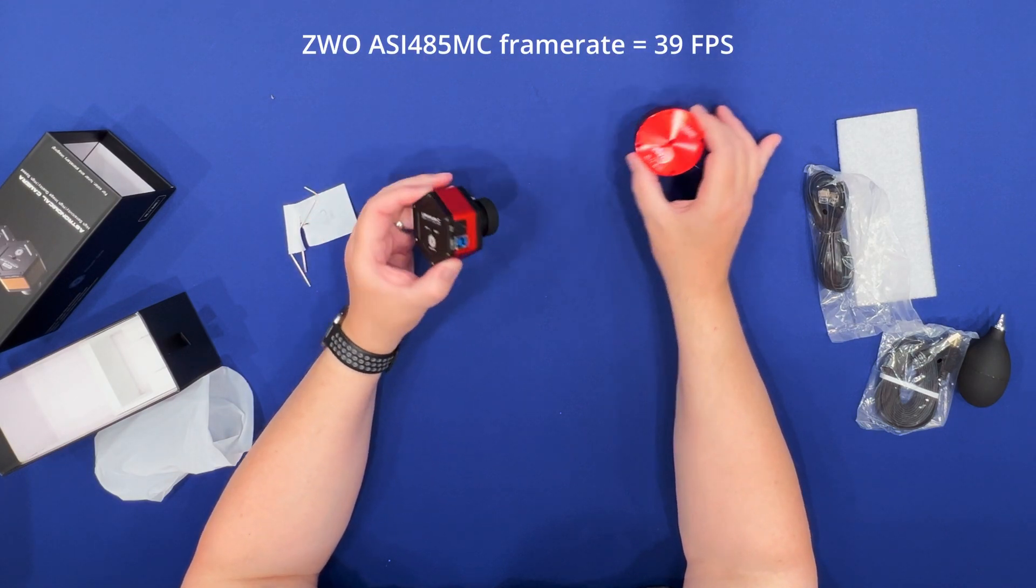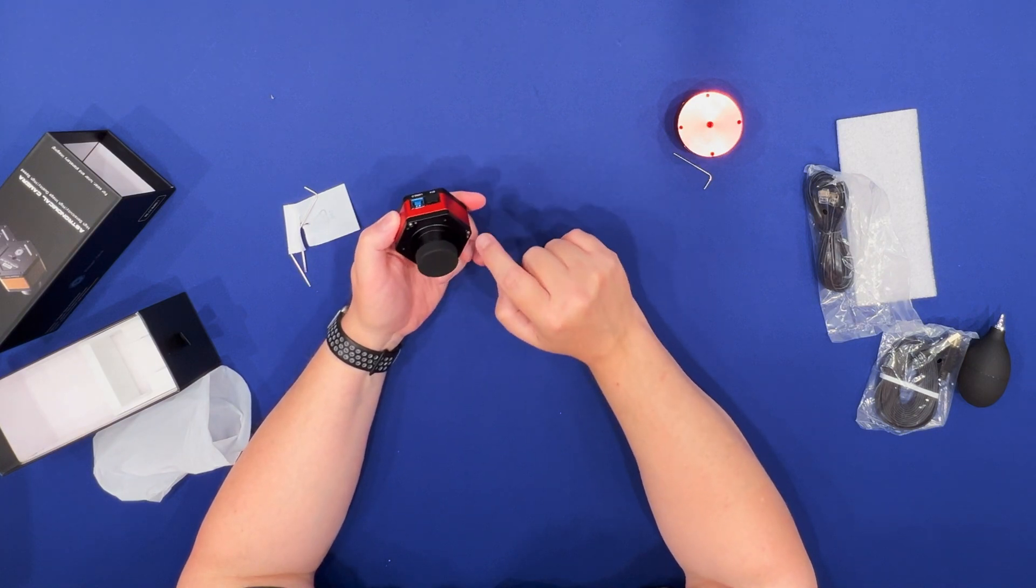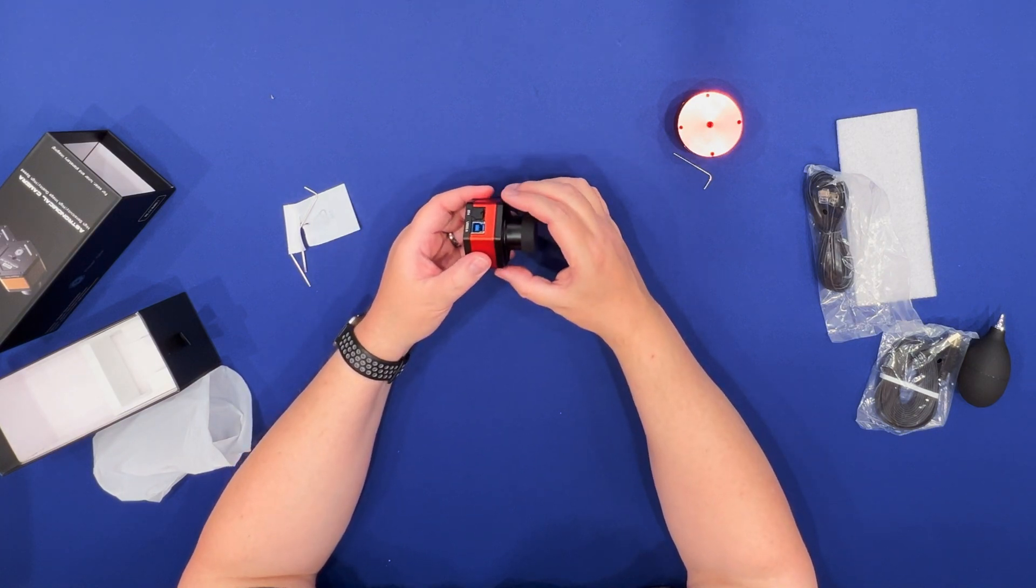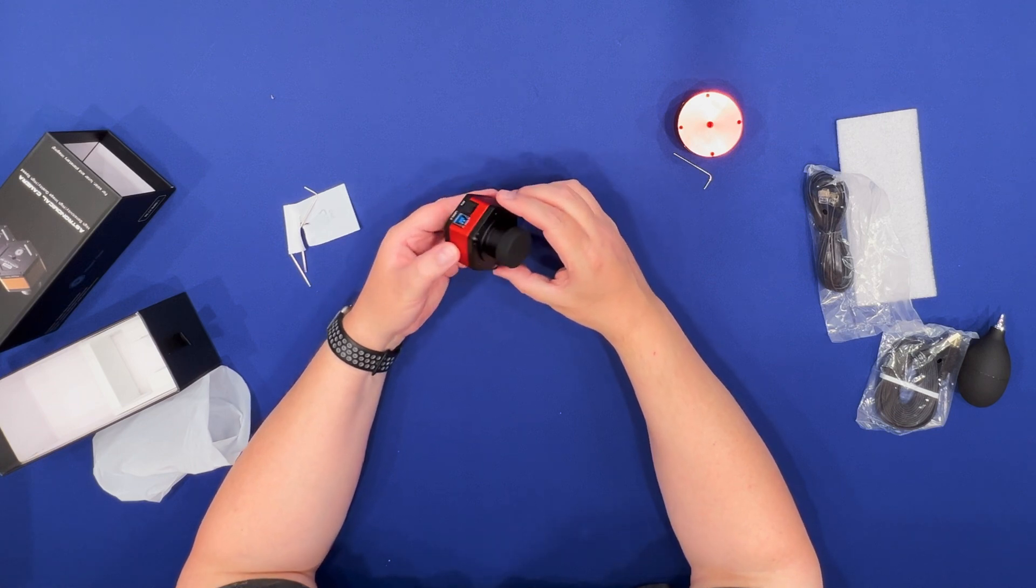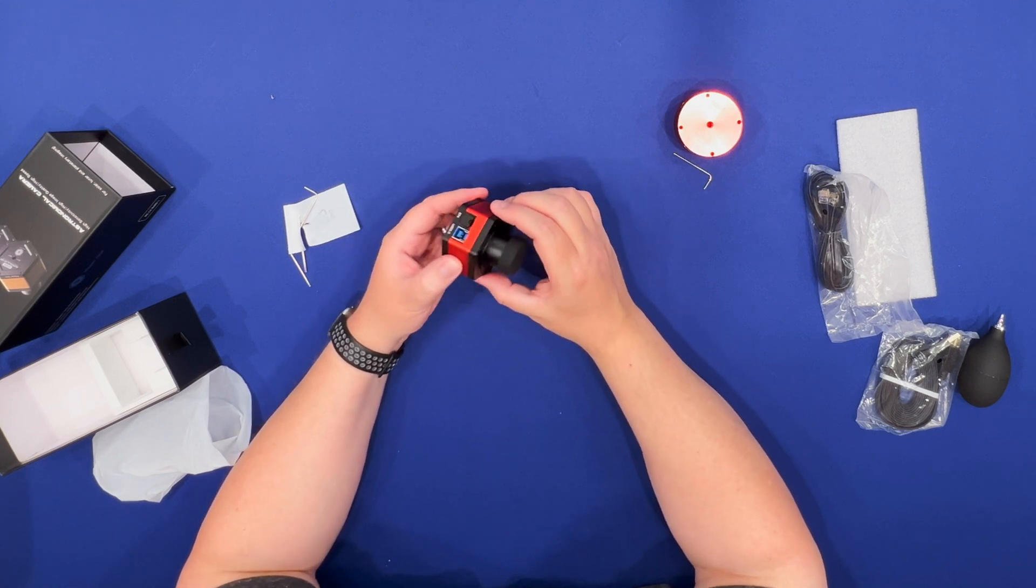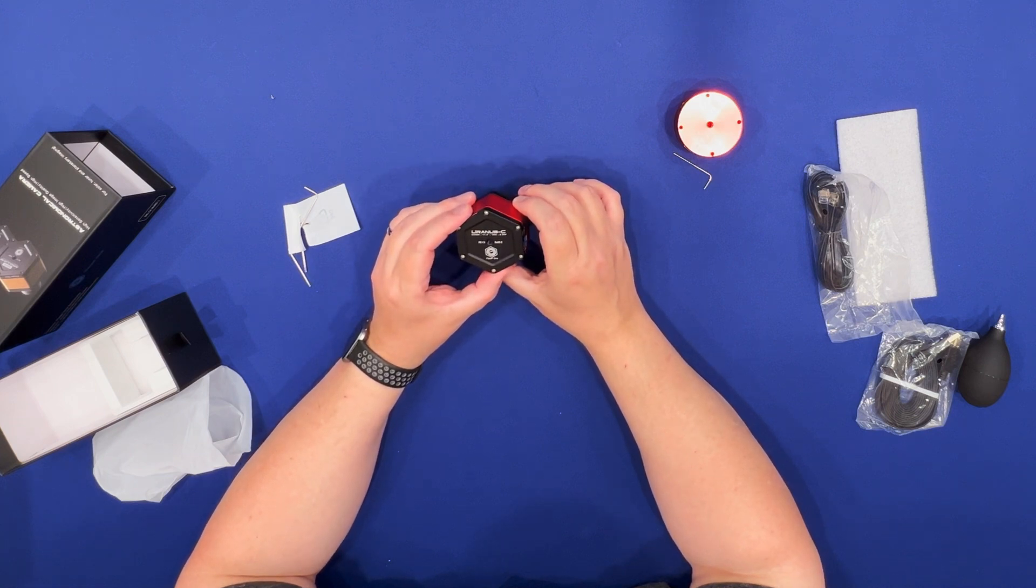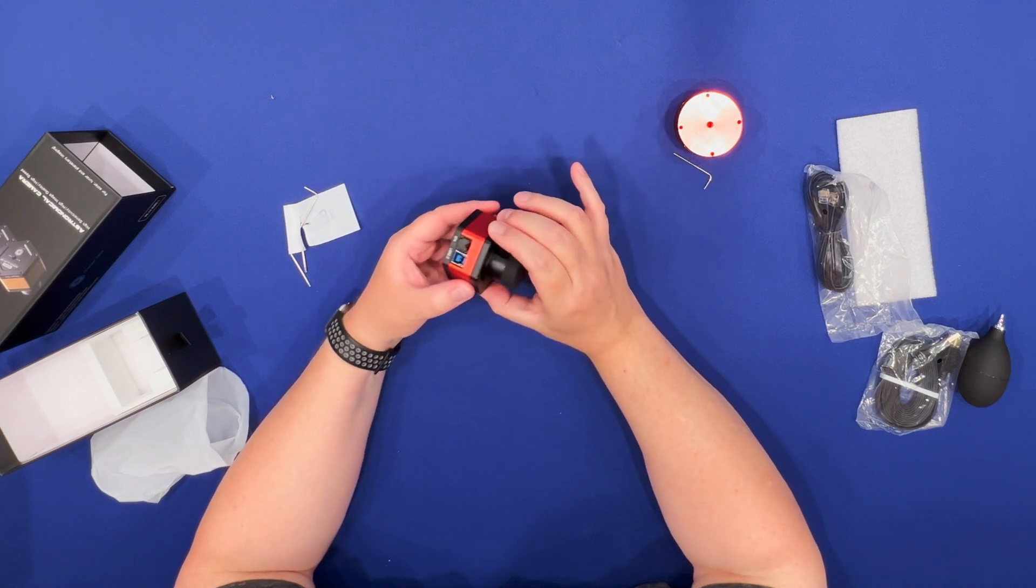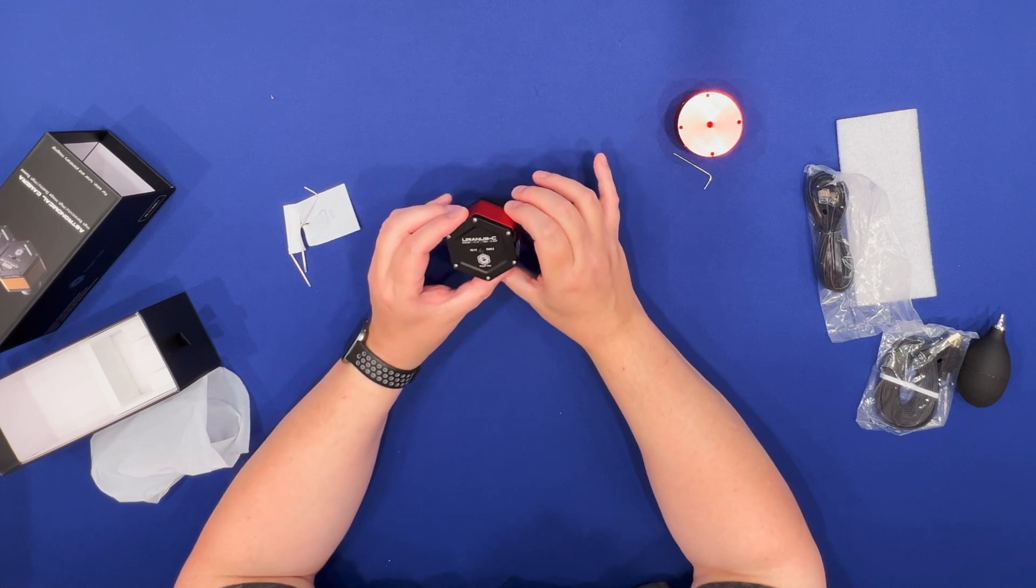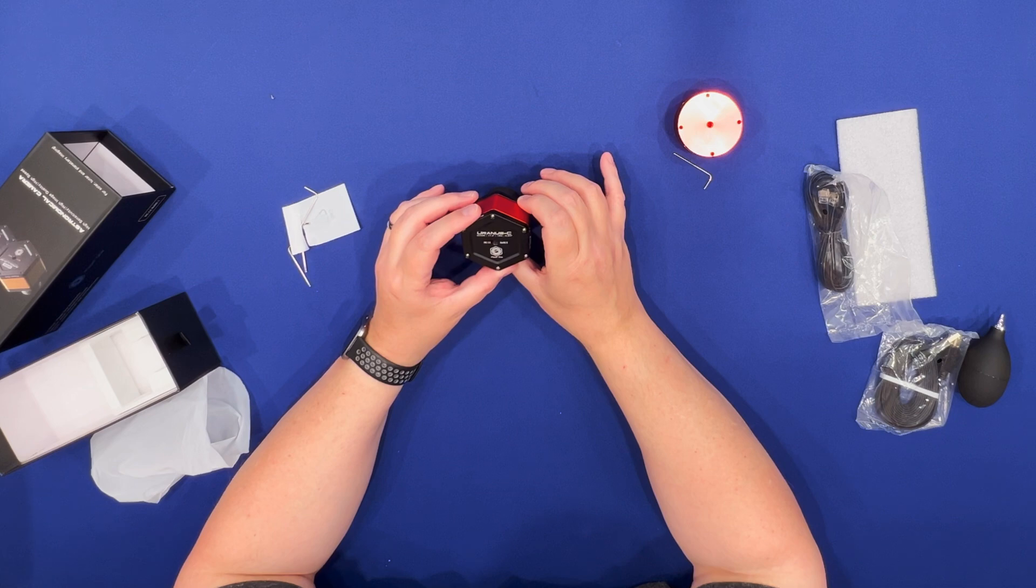They talk about these three things that can be used to tilt it which is not very useful I don't think for planetary but it can be useful for solar imaging to get rid of Newton's rings. But this being a color camera I'm not planning on using it for solar. I have a monochrome camera for that with a global shutter.